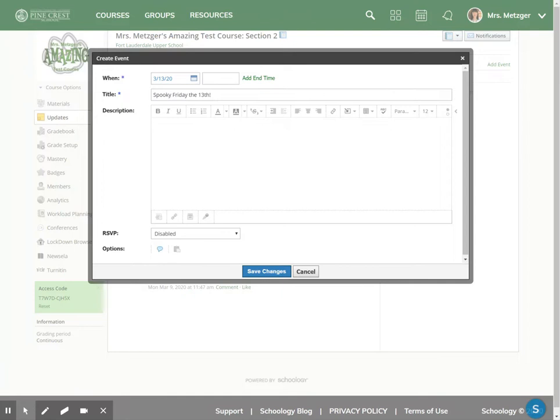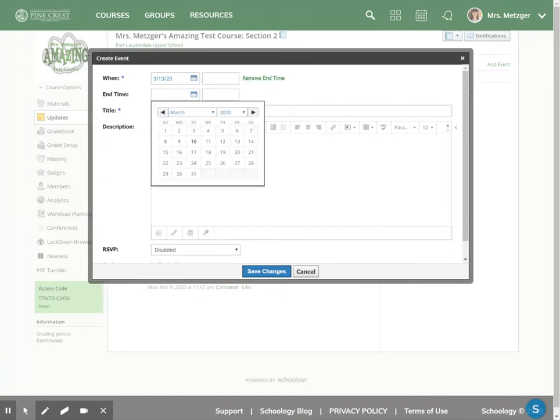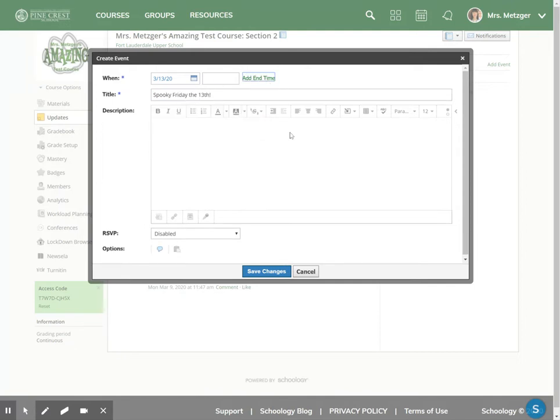And it's an all-day event so I don't need to add a start and end time, but I could by clicking that. You can have a calendar event that lasts for several days or you can have a calendar event that lasts for just a couple minutes by adding a start and end time. But I don't really need to do that here.